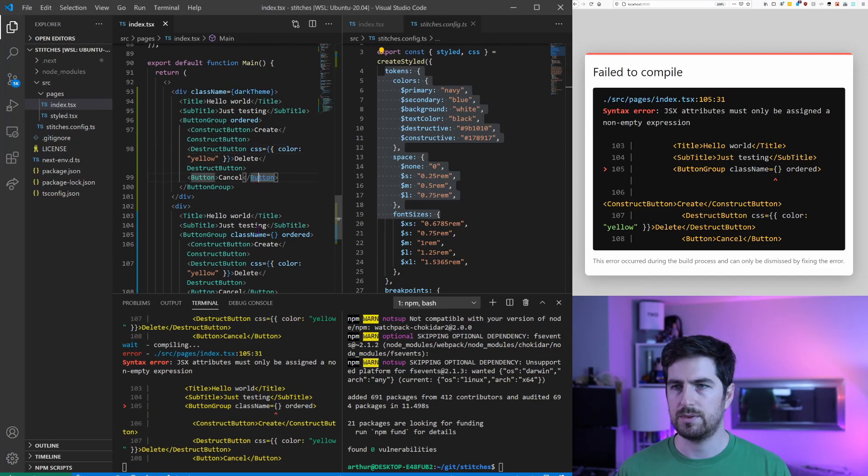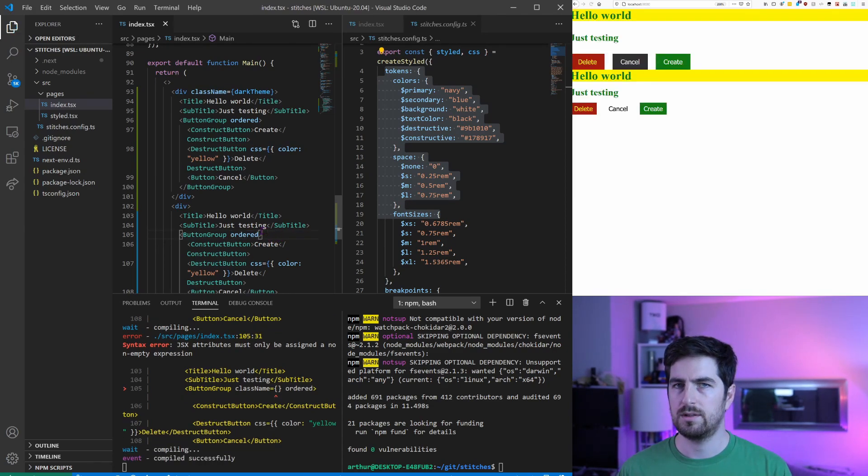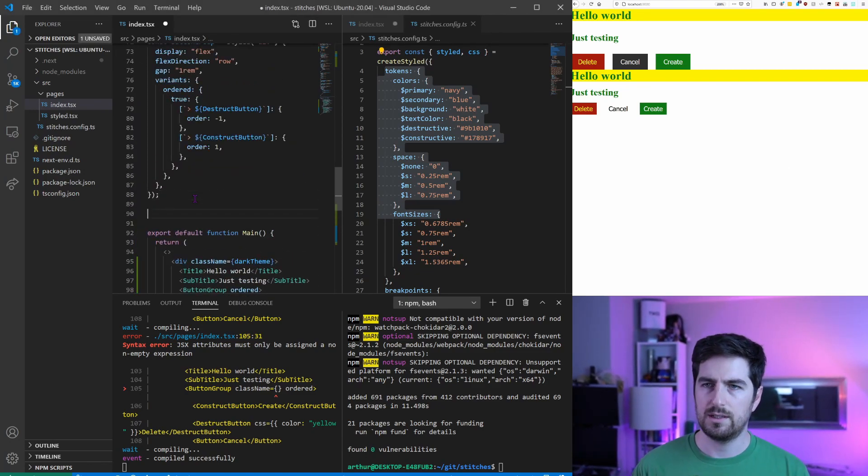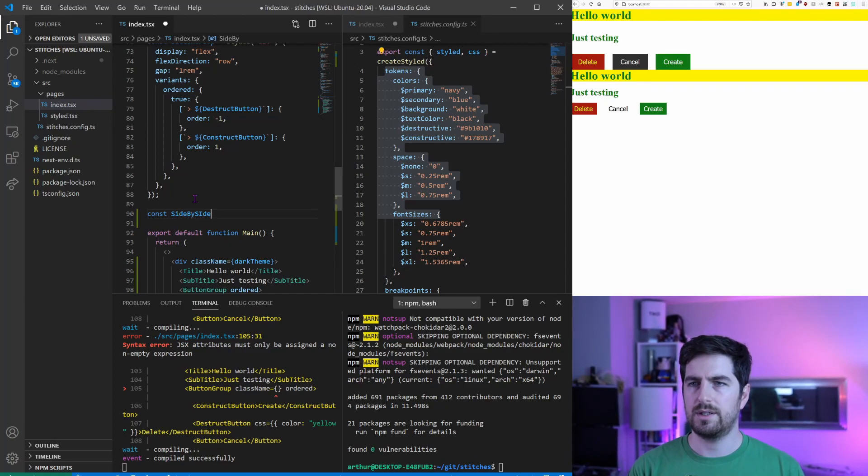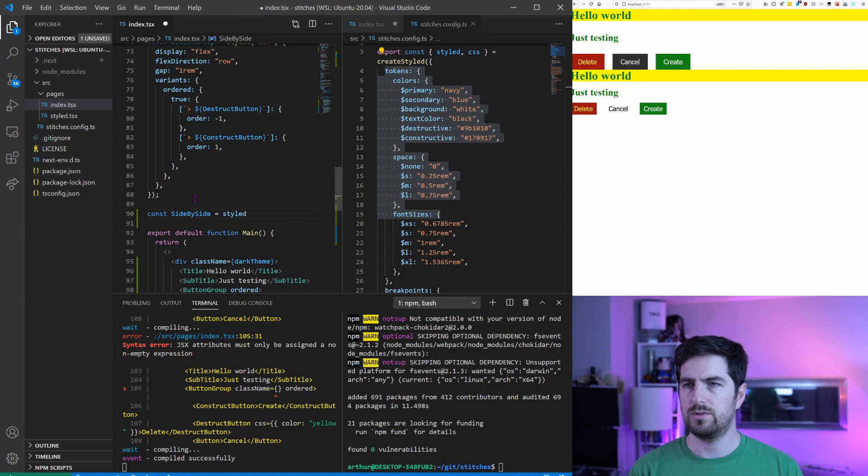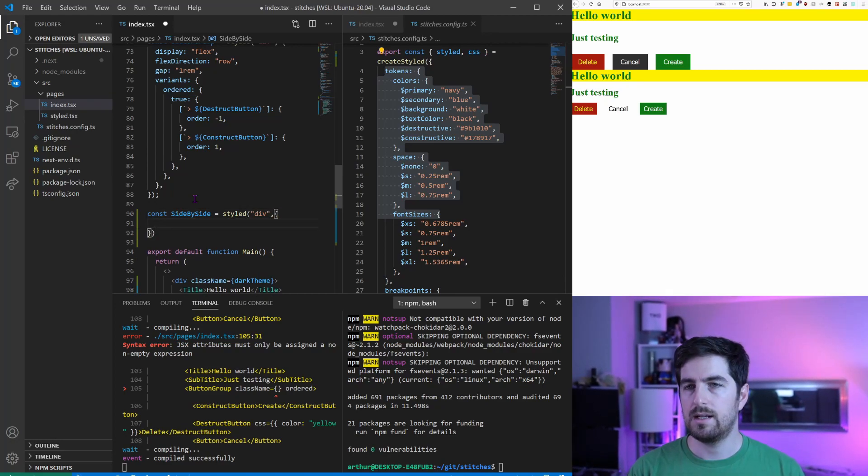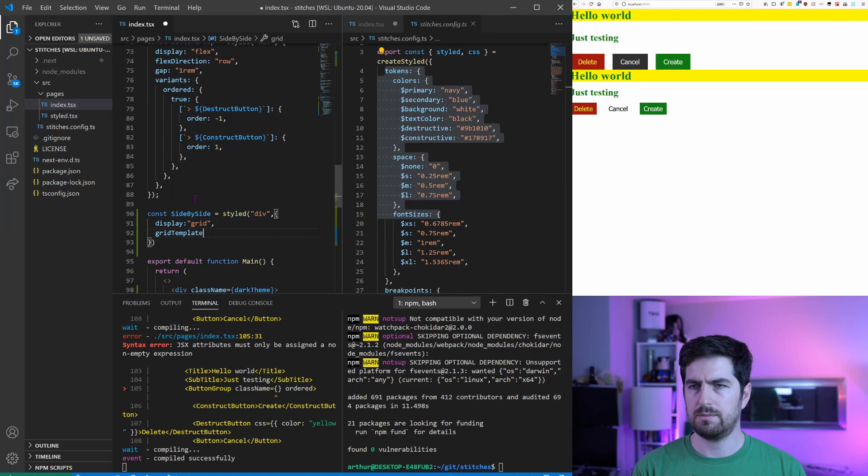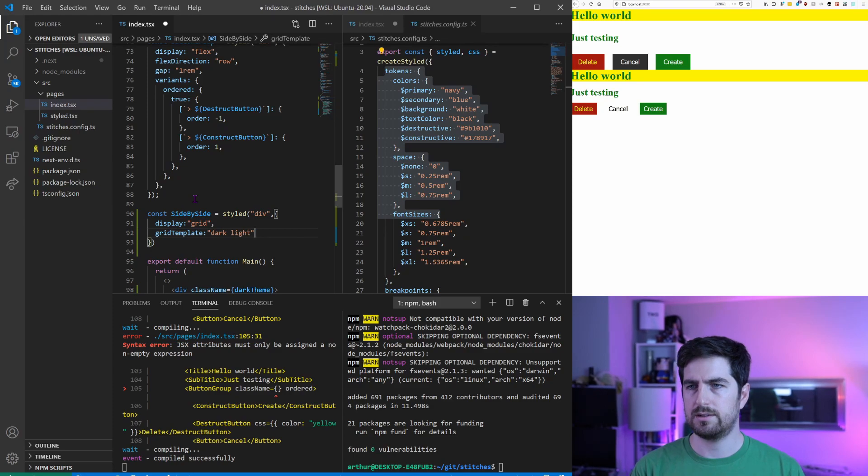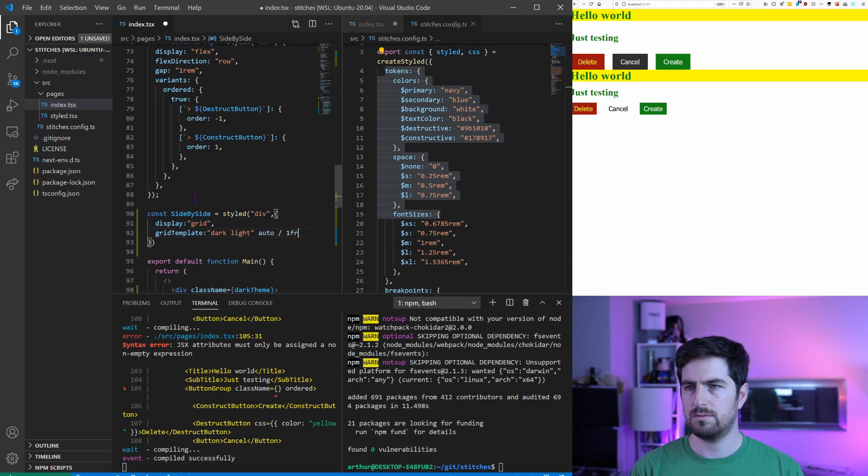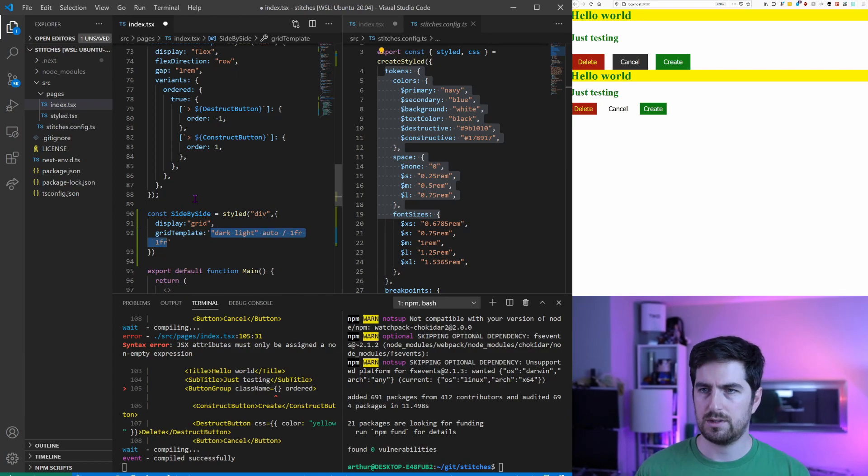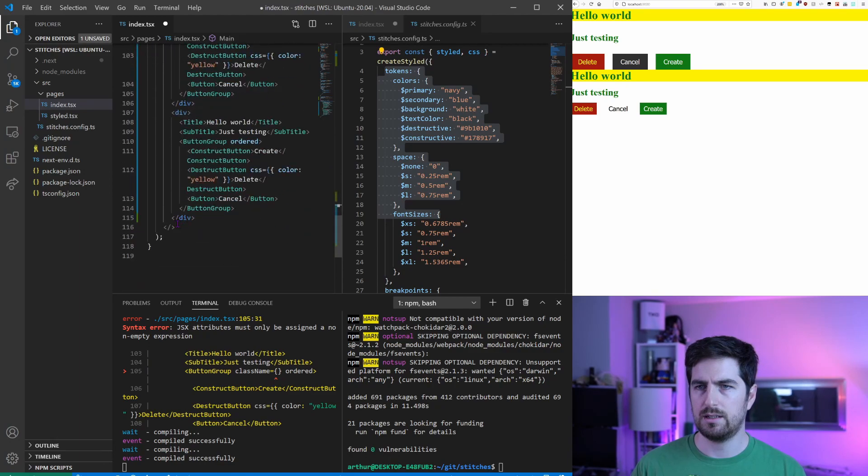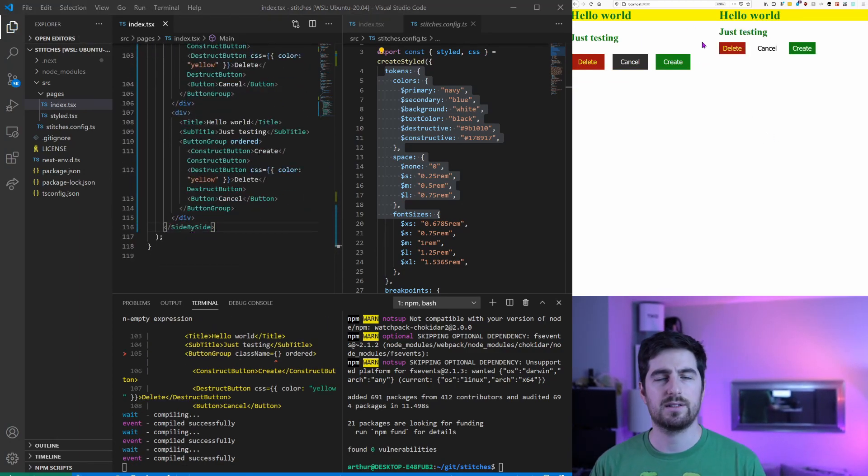Failed to compile. All right, so I'm gonna put them side by side. Let's go very quickly create a new side by side. It's a new styled div for the time being, and it's gonna be display grid, and the grid template is going to be dark light, 1fr 1fr, and all of those are a string.